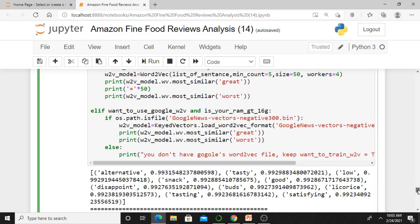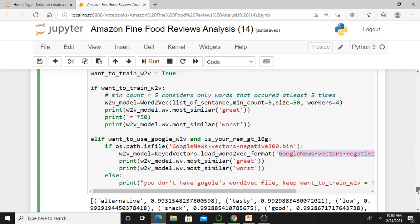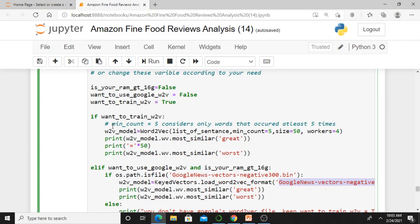You can also use Google's built-in word2vec using KeyedVectors.load_word2vec_format with GoogleNews-vectors-negative300.bin. But here we build our own word2vec using list_of_sentences. The parameters: min_count=5 means if a word does not occur at least 5 times, don't construct word2vec for it. size=50 is the dimension of the vector. workers=4 uses all four cores on a multi-core machine.